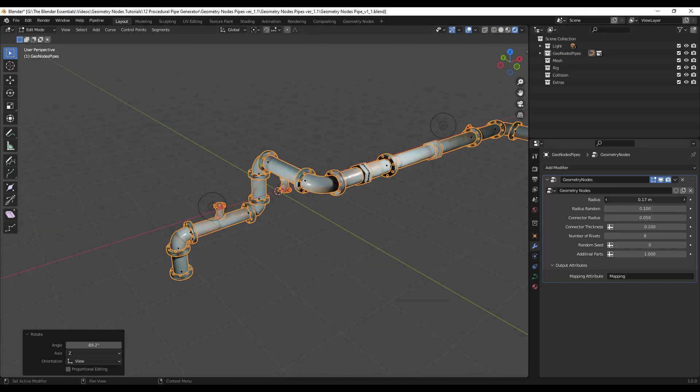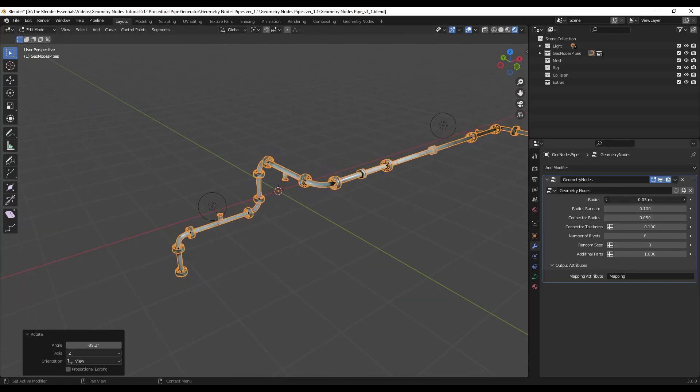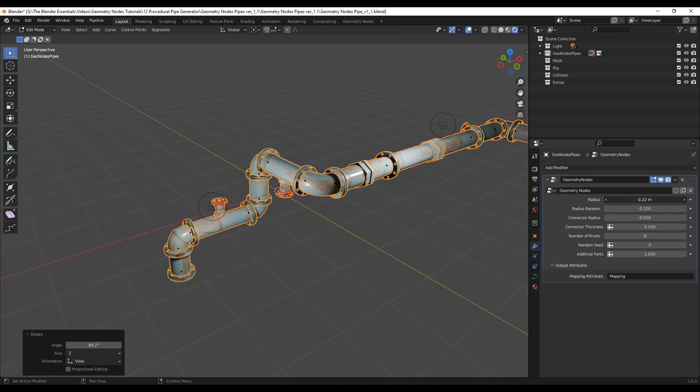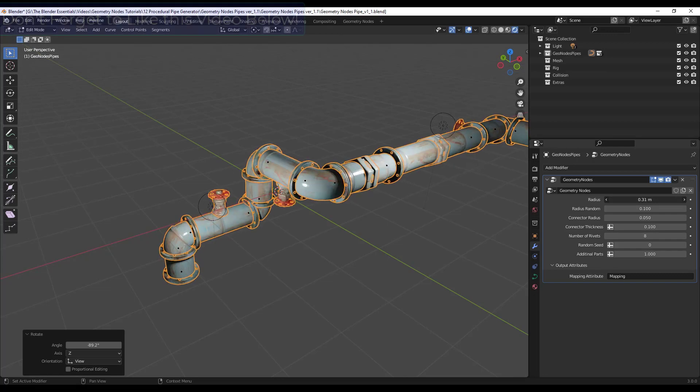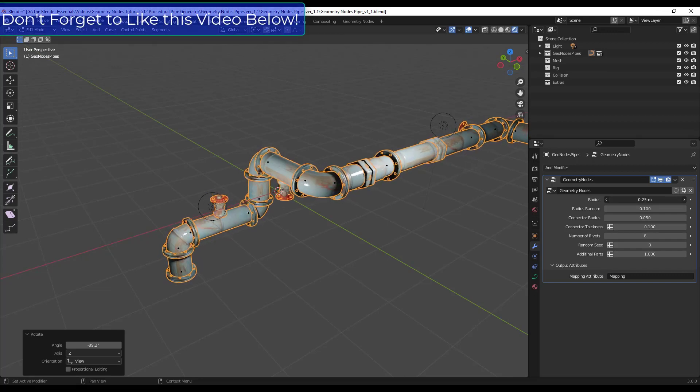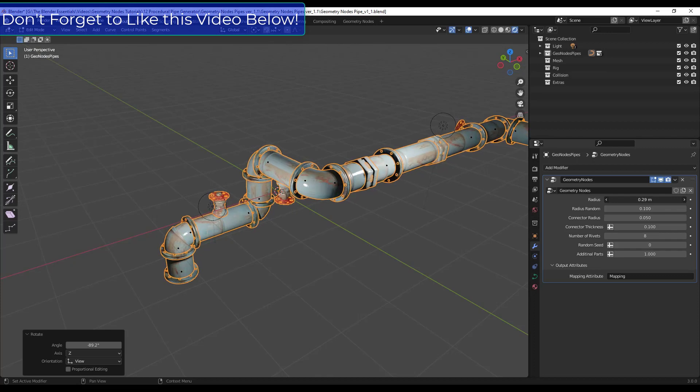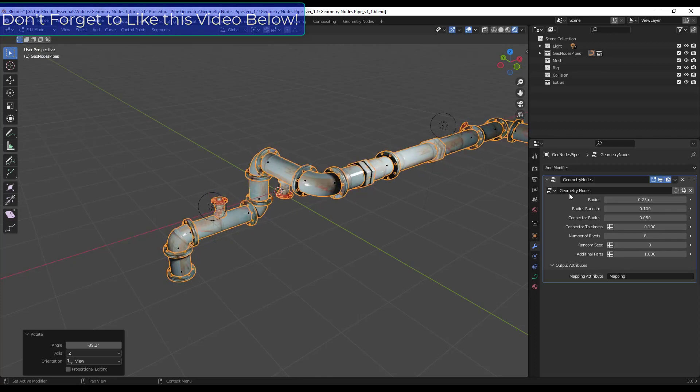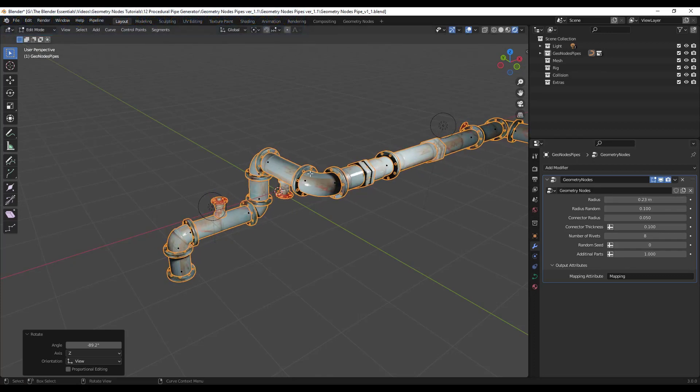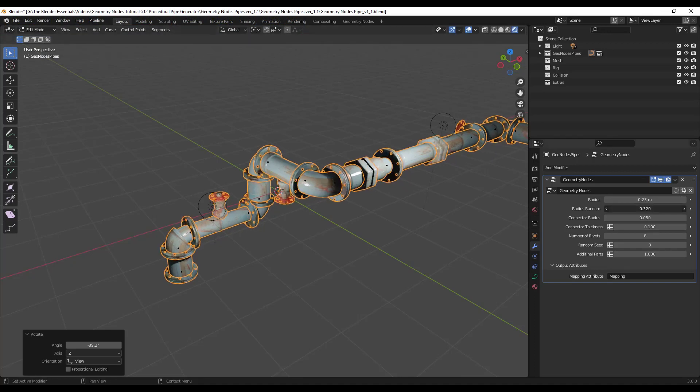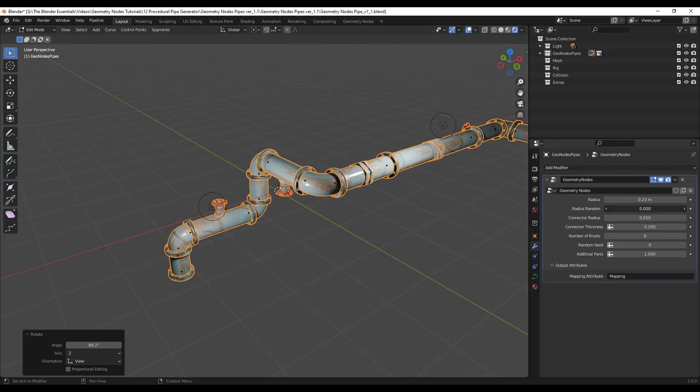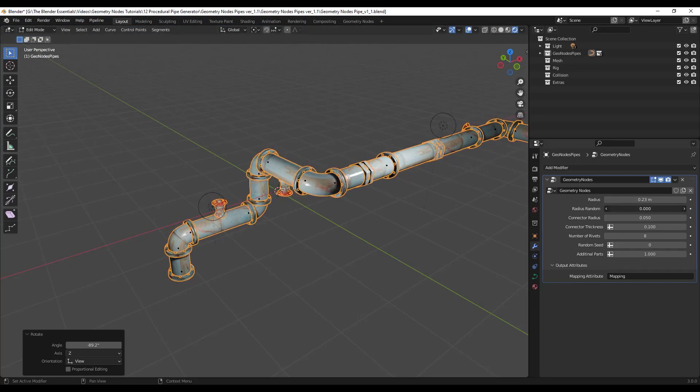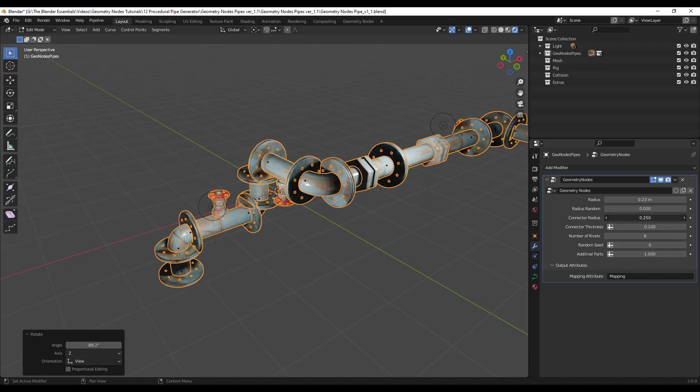So you can adjust things like the radius of the pipe right here. Notice how by the way this comes in textured which looks fantastic. So it's got like the rust on the pipe. It looks really good especially for the amount of effort that we're putting into this which is practically none. You can also adjust random radius for the different pipes. You can kind of randomize this to get different looks.